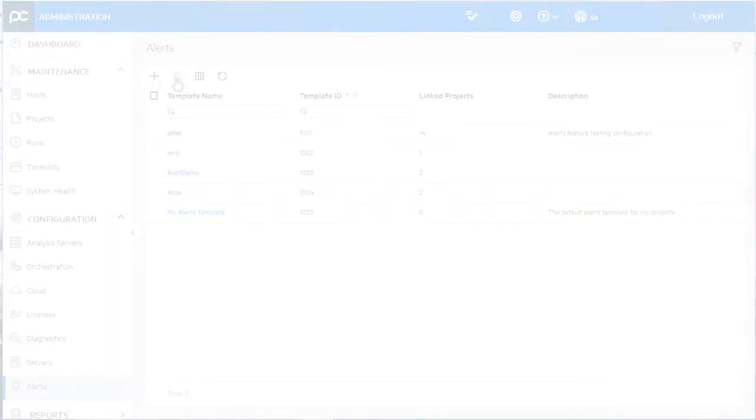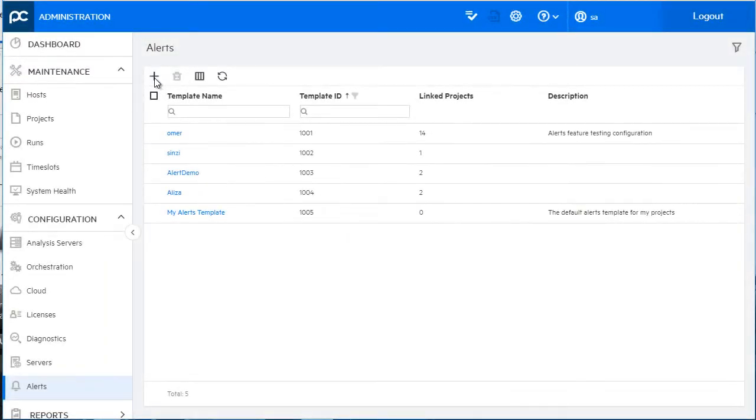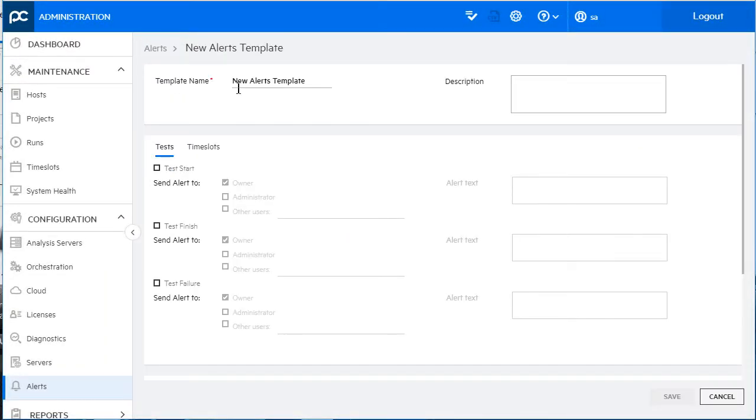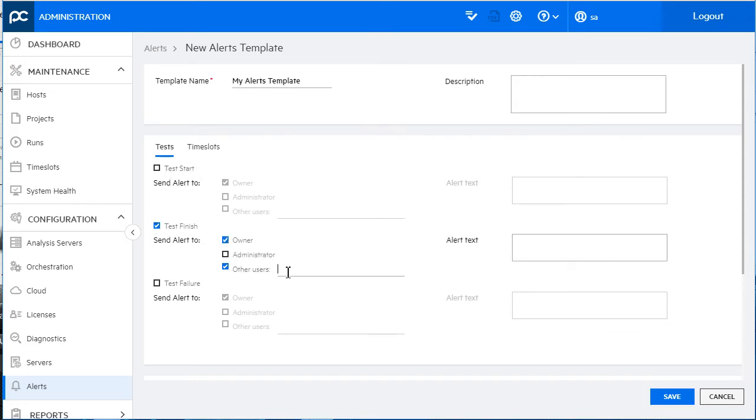We've added email alerts, so when a performance test starts, ends, fails, or if a time slot is idle, you can instruct Performance Center to notify stakeholders.